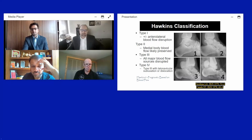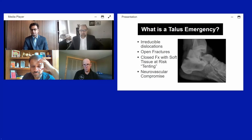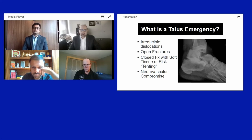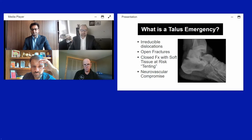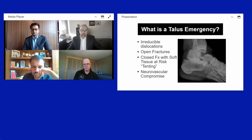What constitutes a talus emergency has been somewhat controversial. It's now generally accepted this fracture can wait until morning, with few exceptions: an irreducible dislocation, an open fracture, or closed fractures where soft tissue or neurovascular structures are compromised — such as an extruded talus body causing acute tarsal tunnel syndrome or vascular compromise.